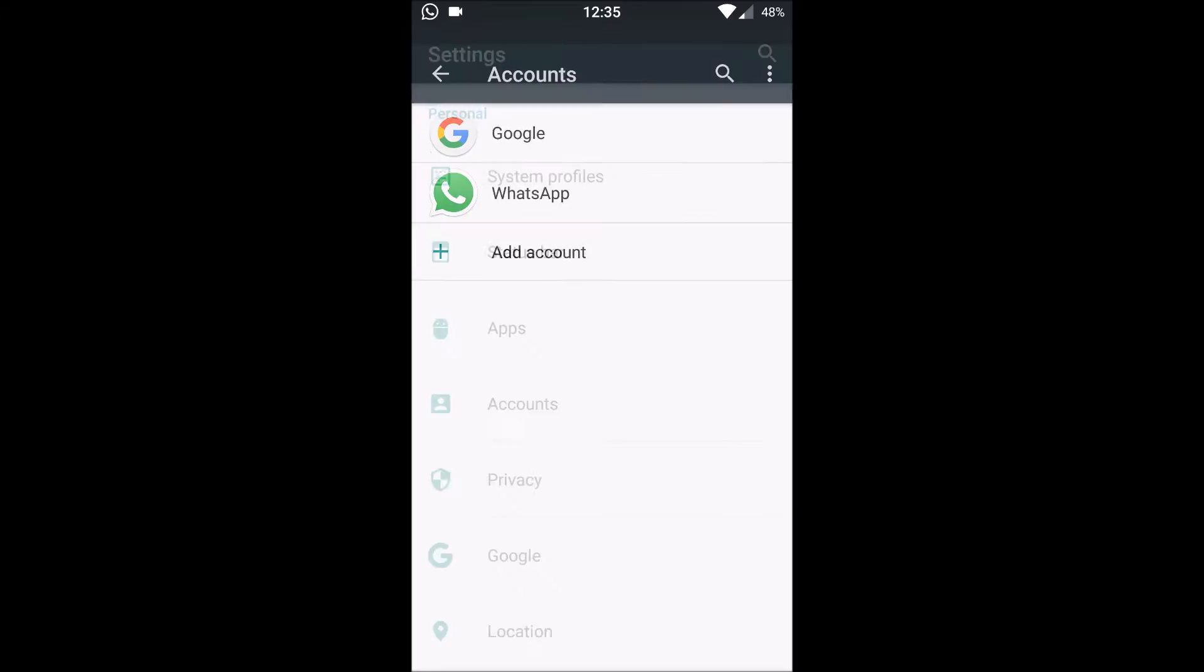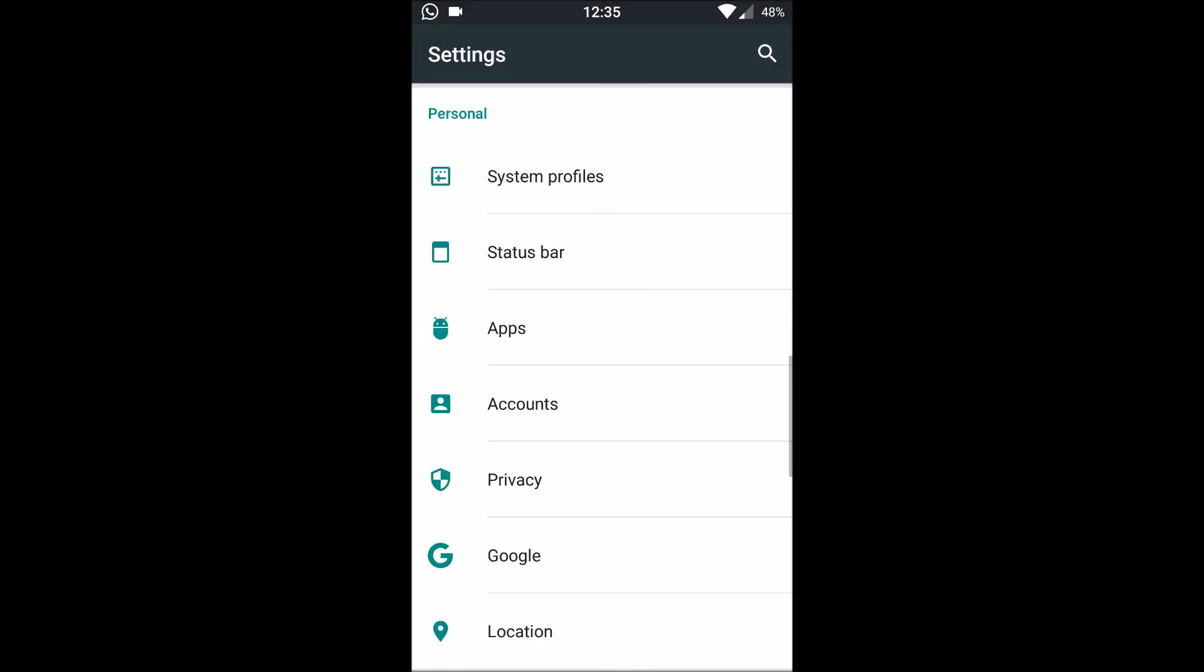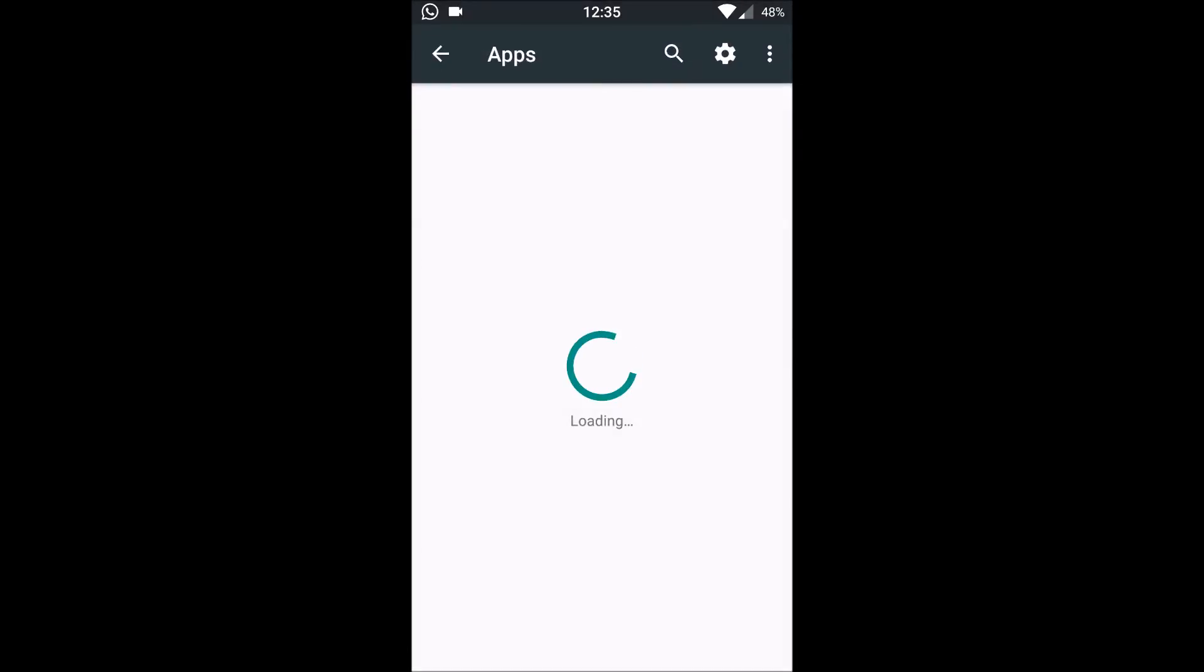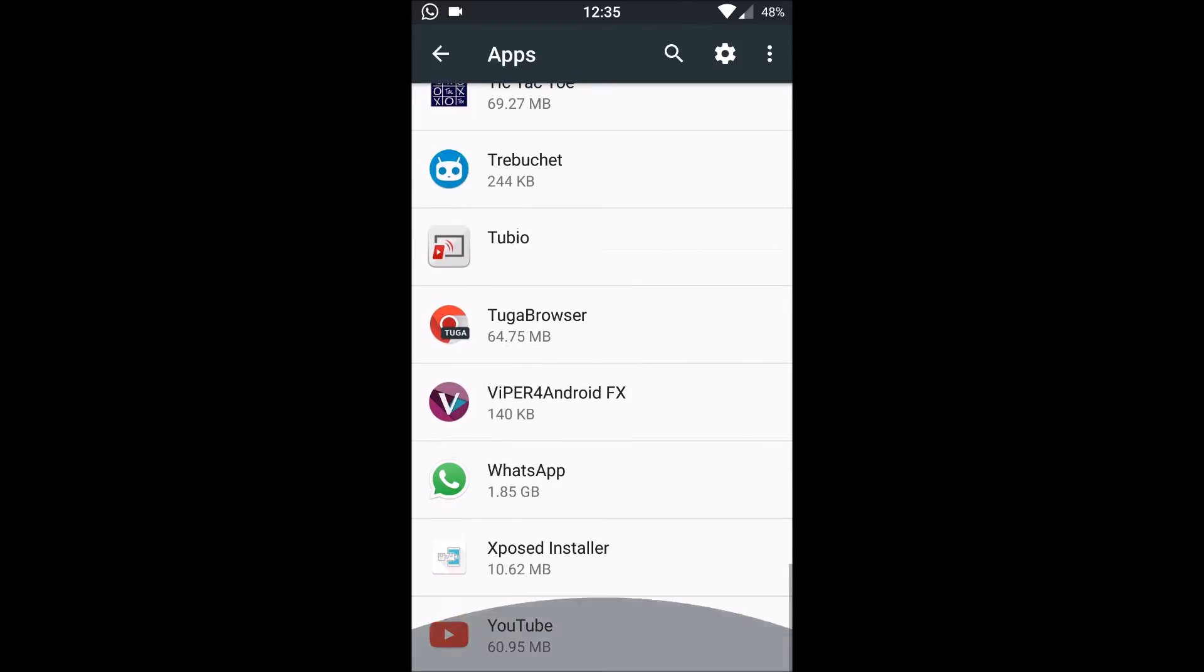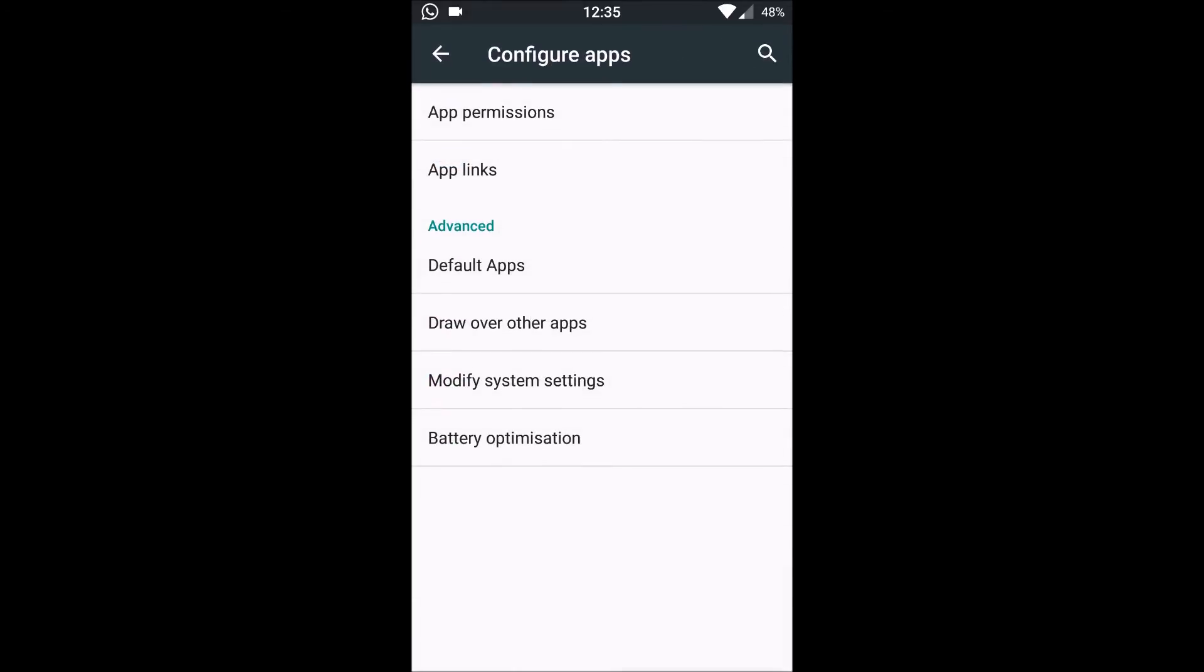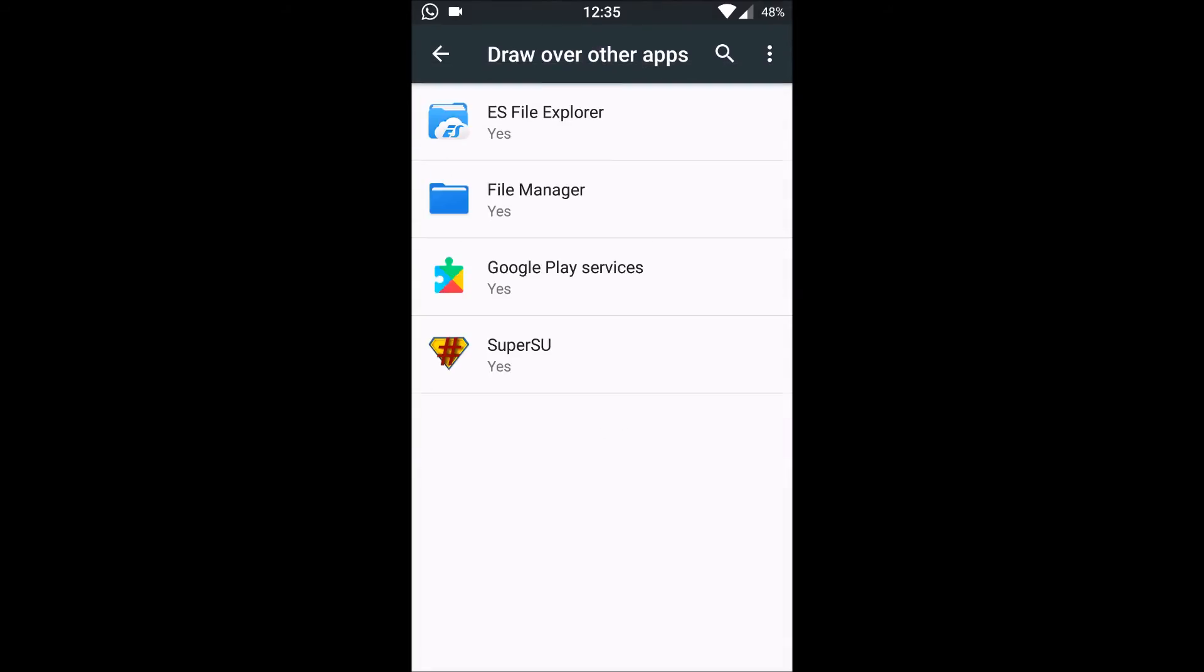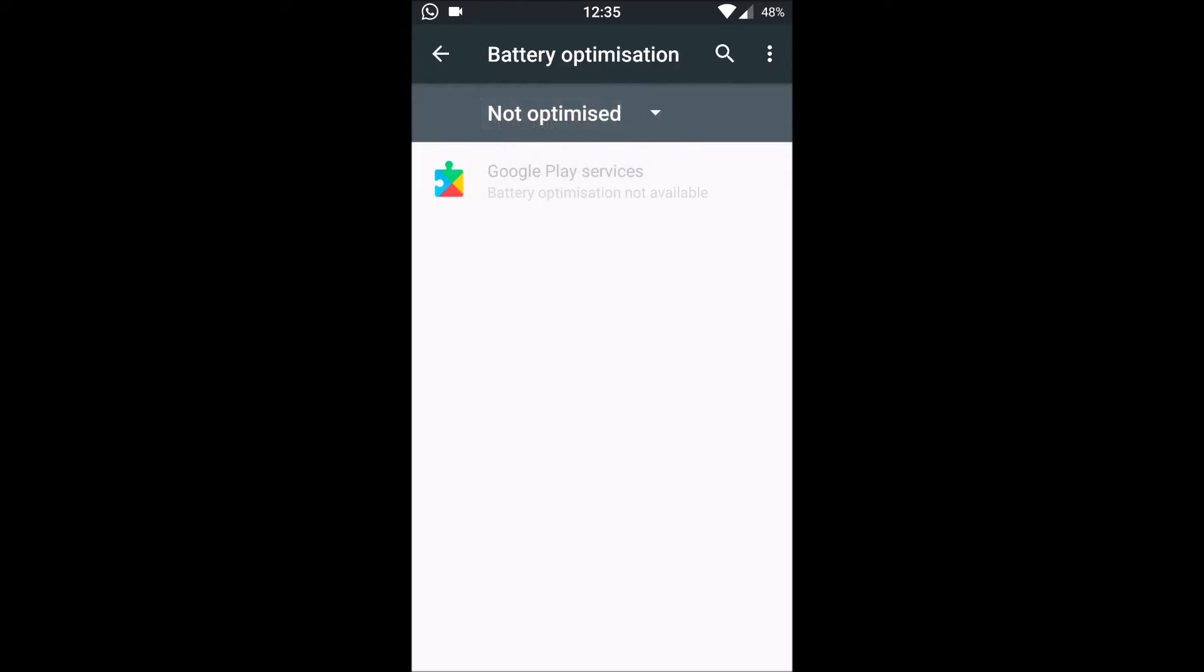Next is Accounts, normally WhatsApp, Gmail accounts. Then we go to Apps. Here we can set default apps and draw over apps. This is a good feature because it enables us to optimize the battery life by not allowing the apps to run in background or use the battery when not needed.